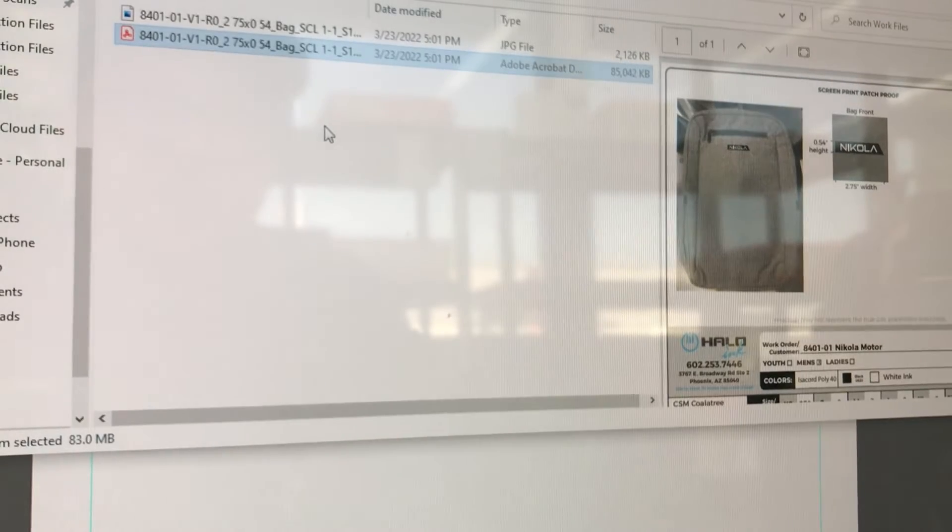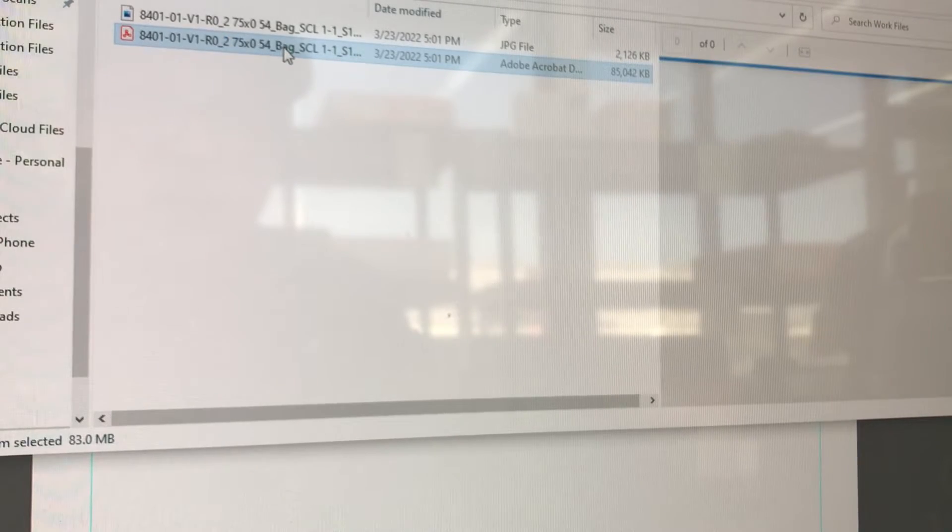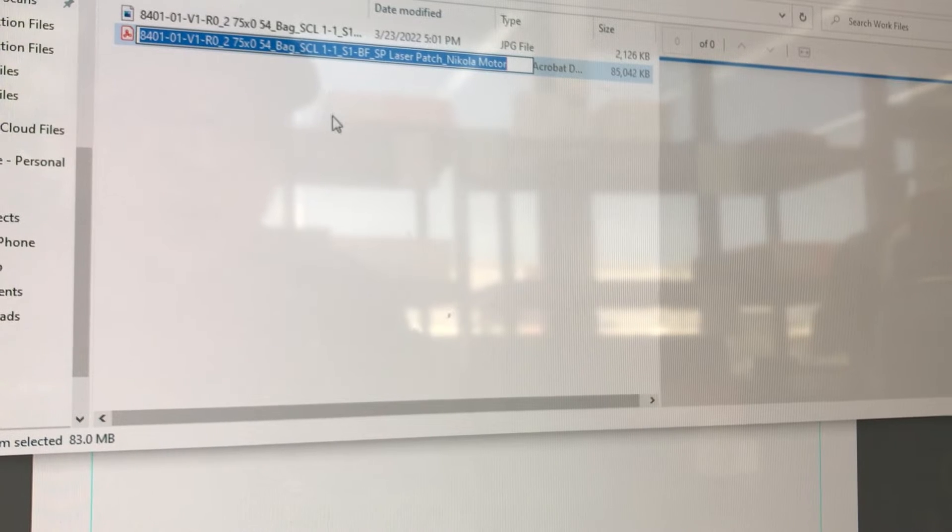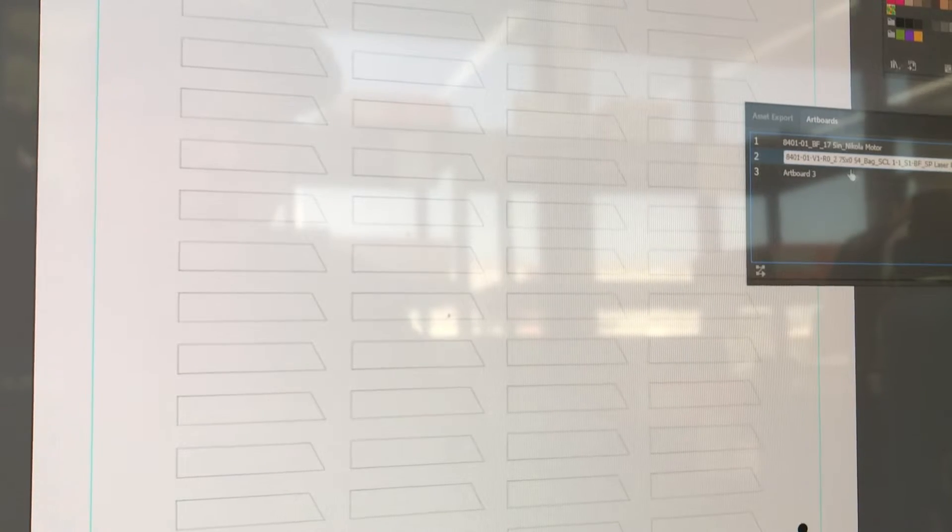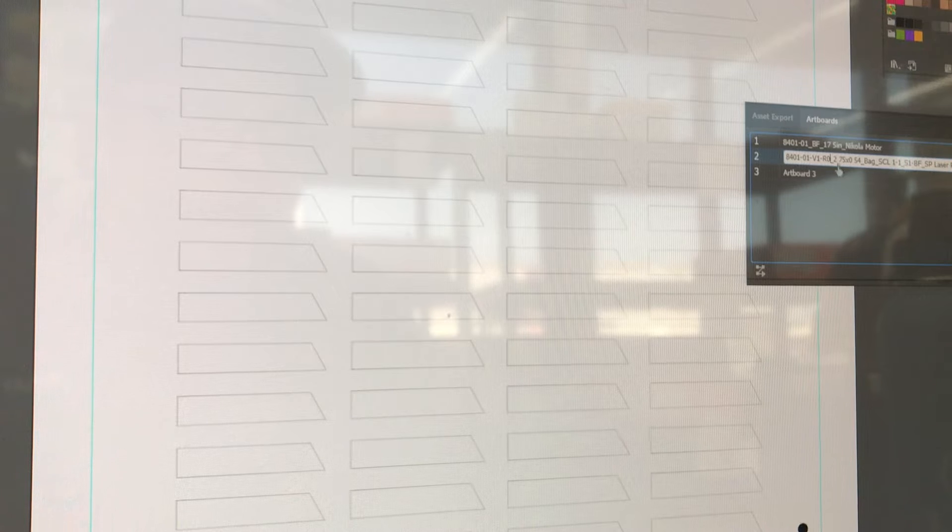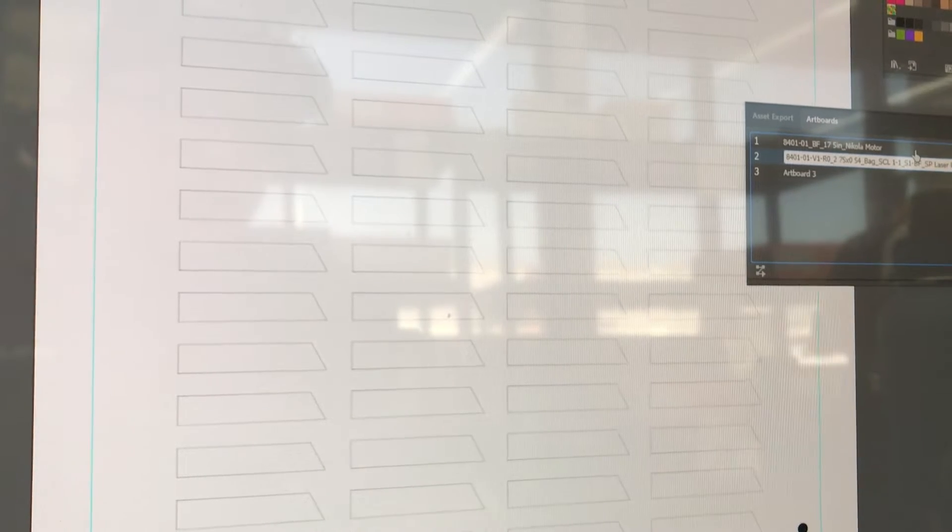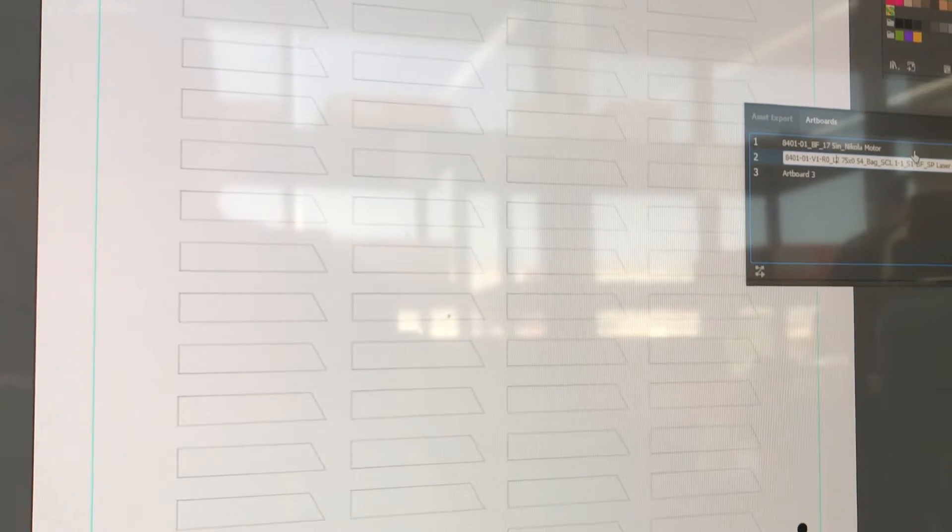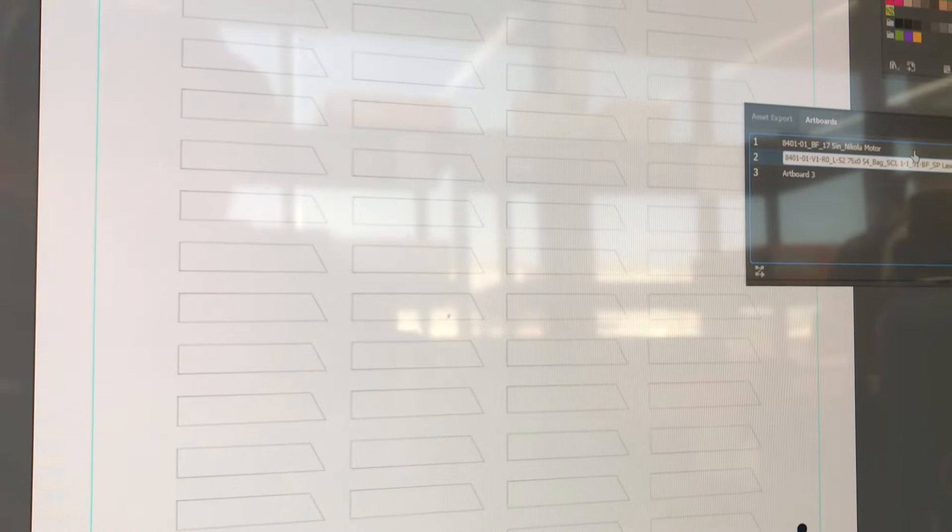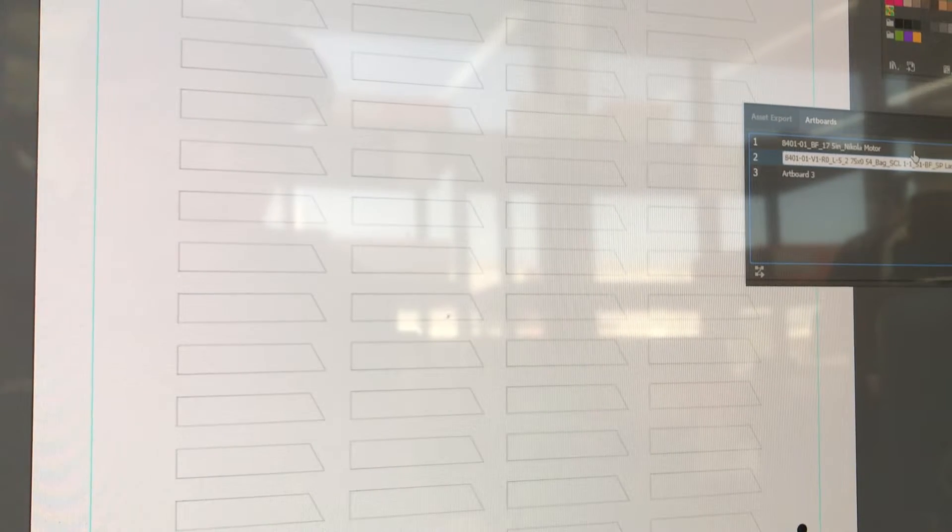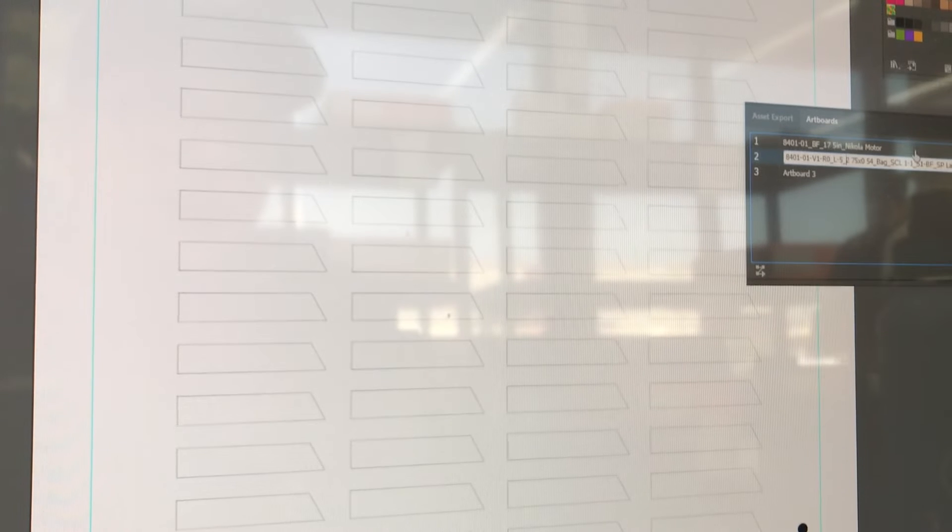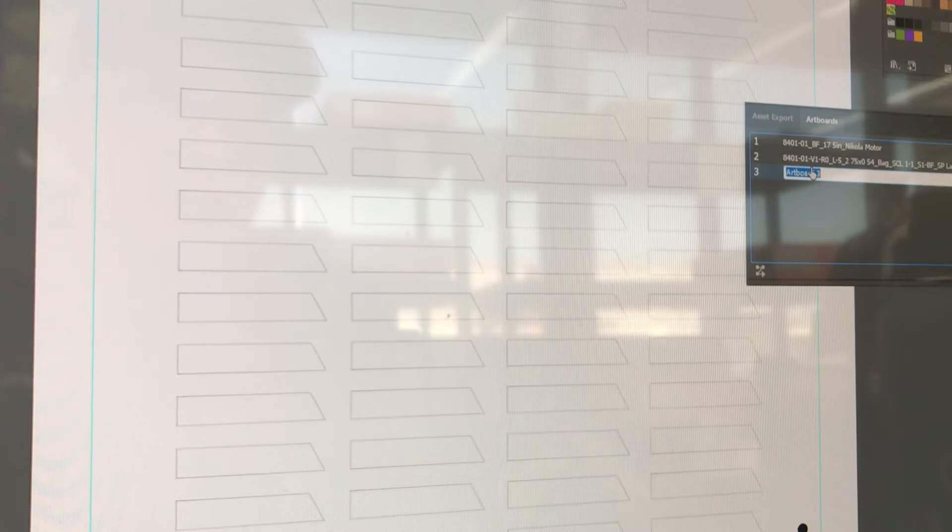For the laser, we're just going to copy what the file name is for the working proof, put it in there, and then just before the size we're going to do L for laser, dash five, because we need five runs of this to hit our number of 250. And that one's set.